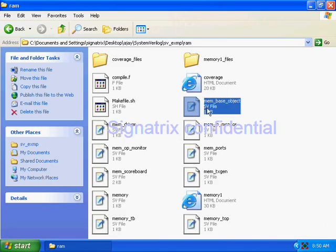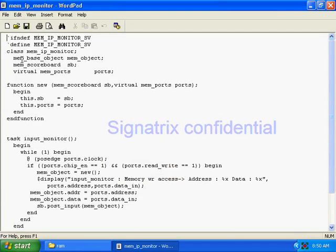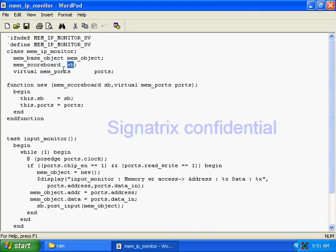Now we are going to look at monitors. Here is a class called memory input monitor. There is a memory base object — a base class where address, data, and read/write signals are defined. From that I am creating one object called mem_object. Then I'm using mem_scoreboard sb — scoreboard is a class which I will show you later, and I'm creating one object for that.